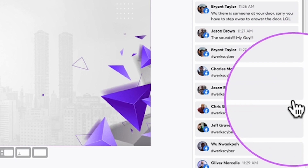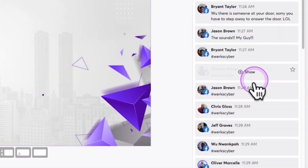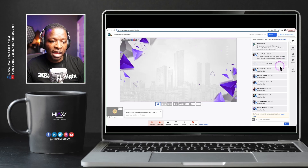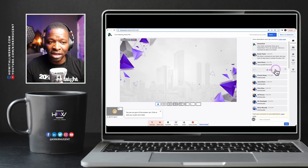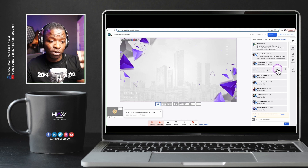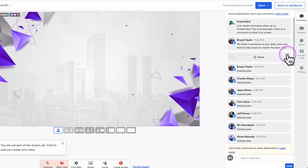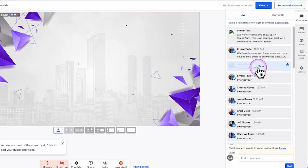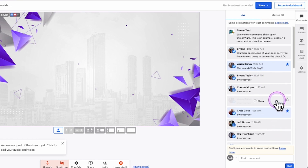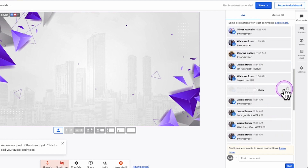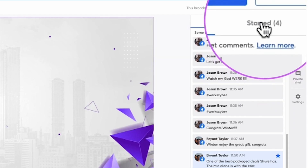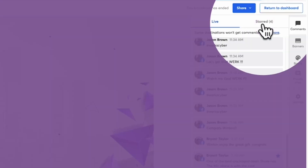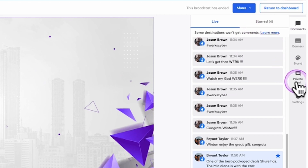Let's zoom in a little bit. There's a star on every one of these comments. So let's say I want to respond to some of these comments at a later time in my show — I don't want to respond to them immediately, I want to respond to them later. So let me star this one from Jason Brown, this one from Chris Gloss, this one from Daphne, and this one from BT, from Brian Taylor. And you'll notice here at the top, 'starred' is another option — I have live comments and I have starred comments.